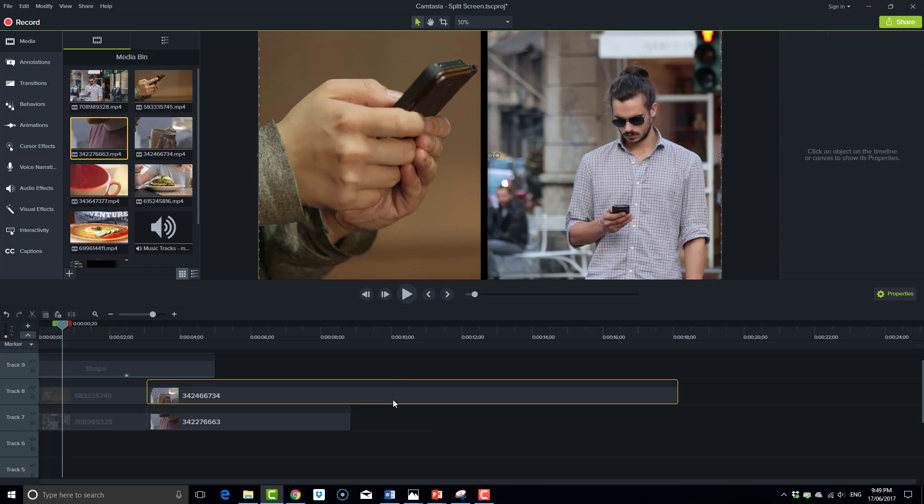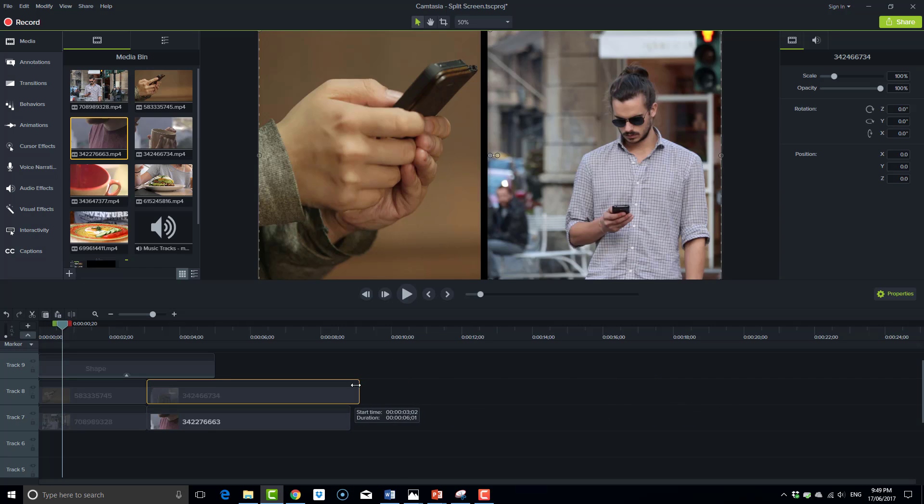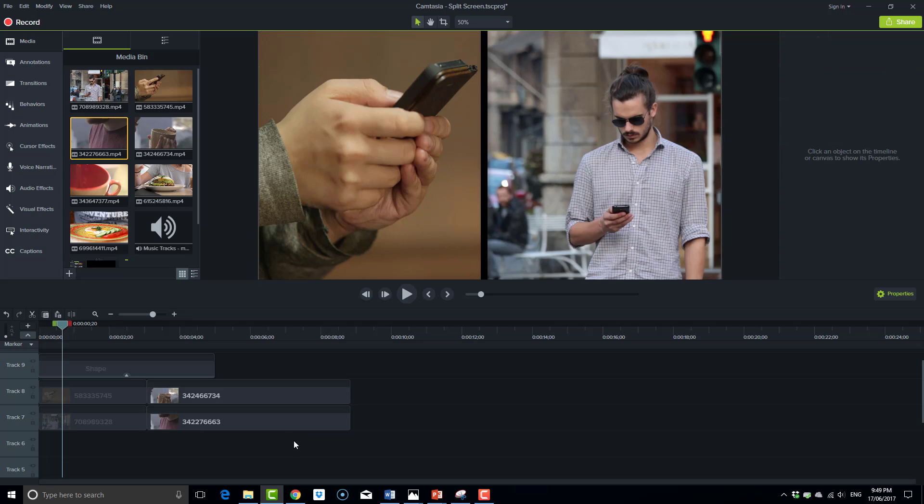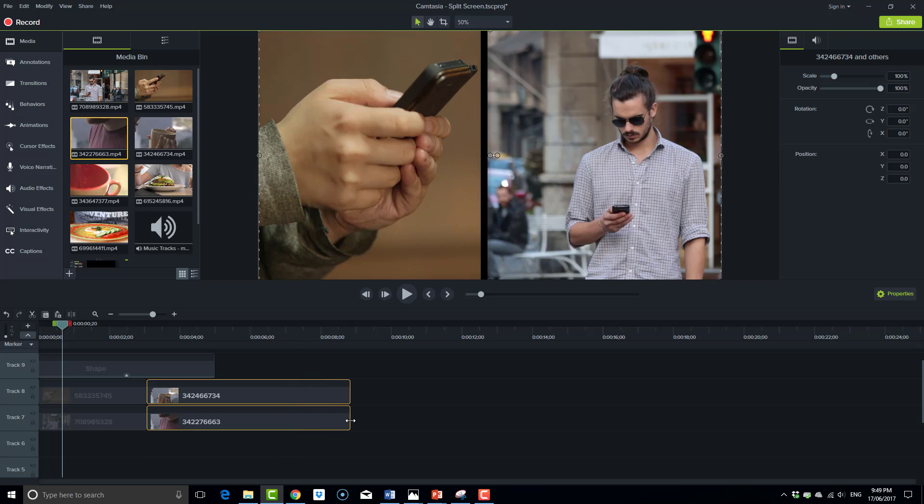As we did before, I'll shrink that one so it's about the same length, select both of them, and shrink it down further.